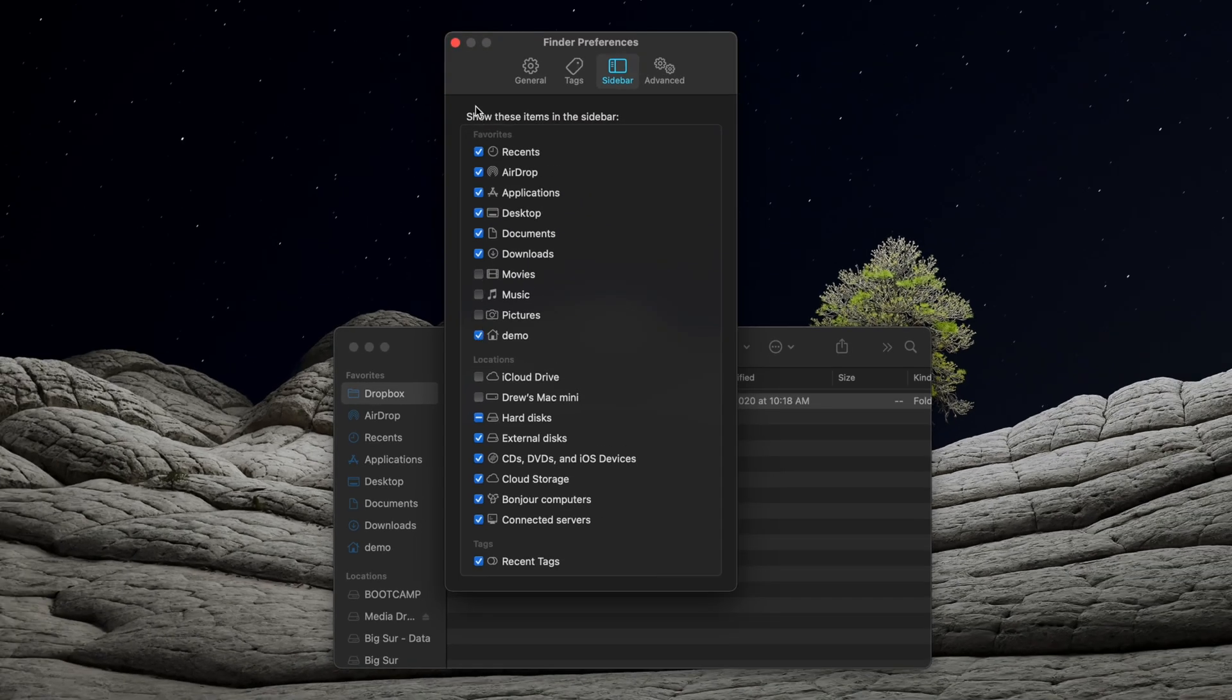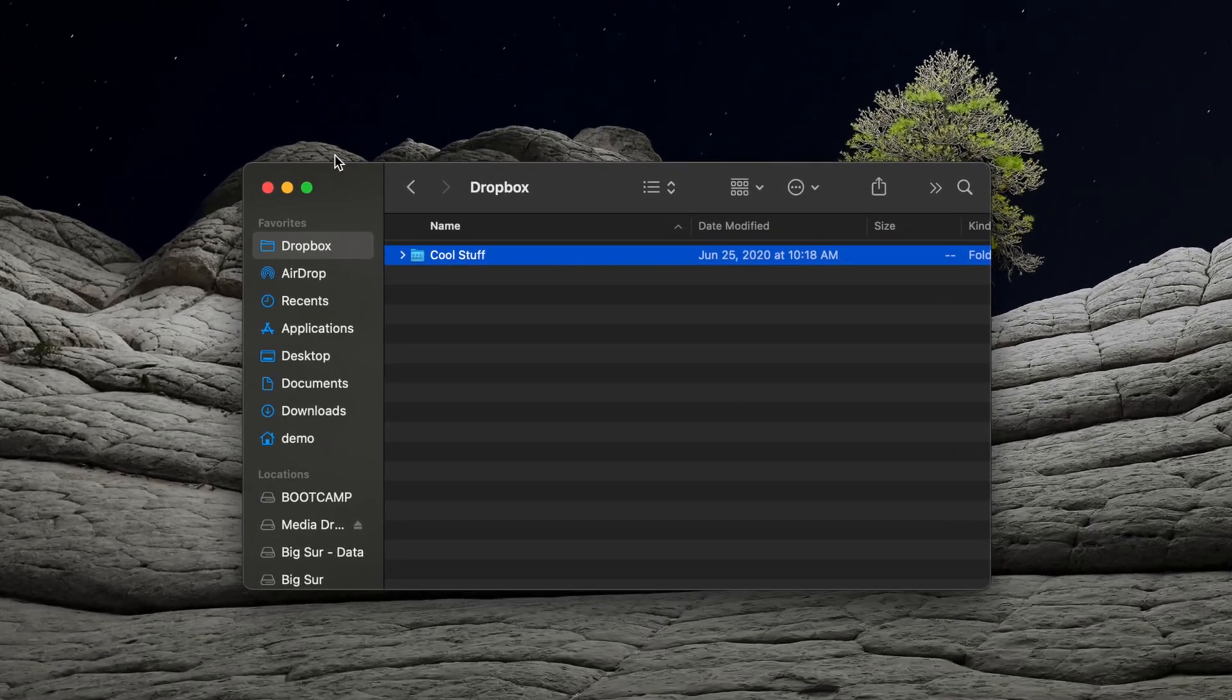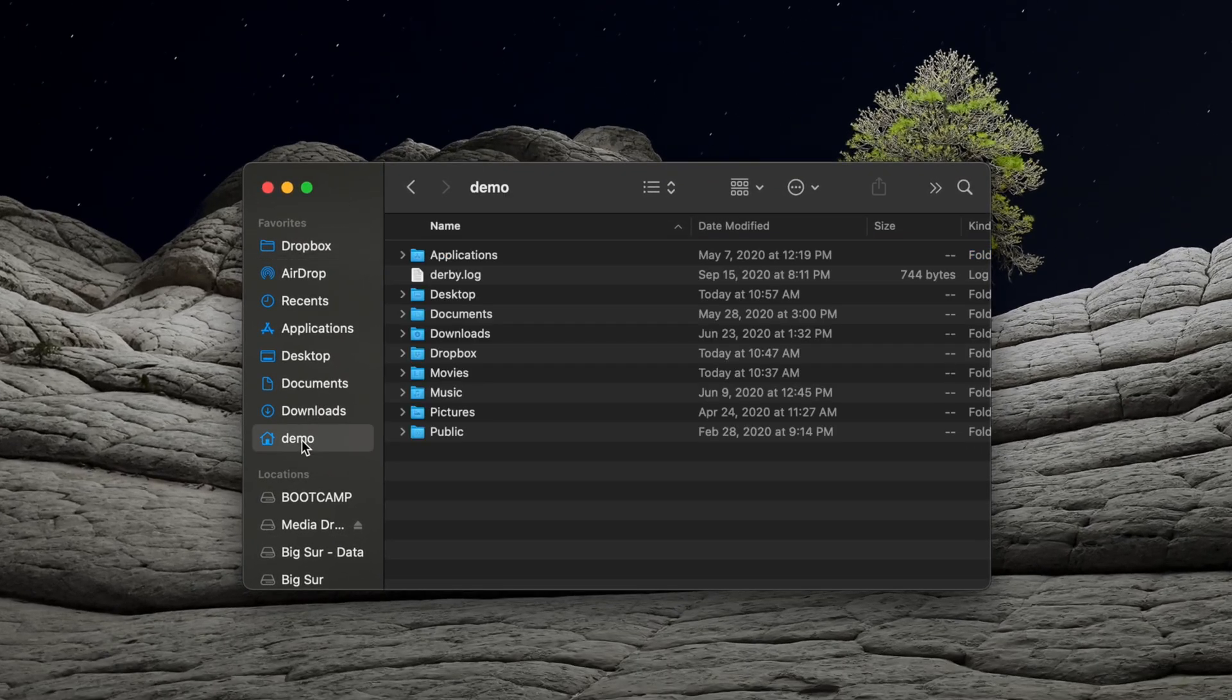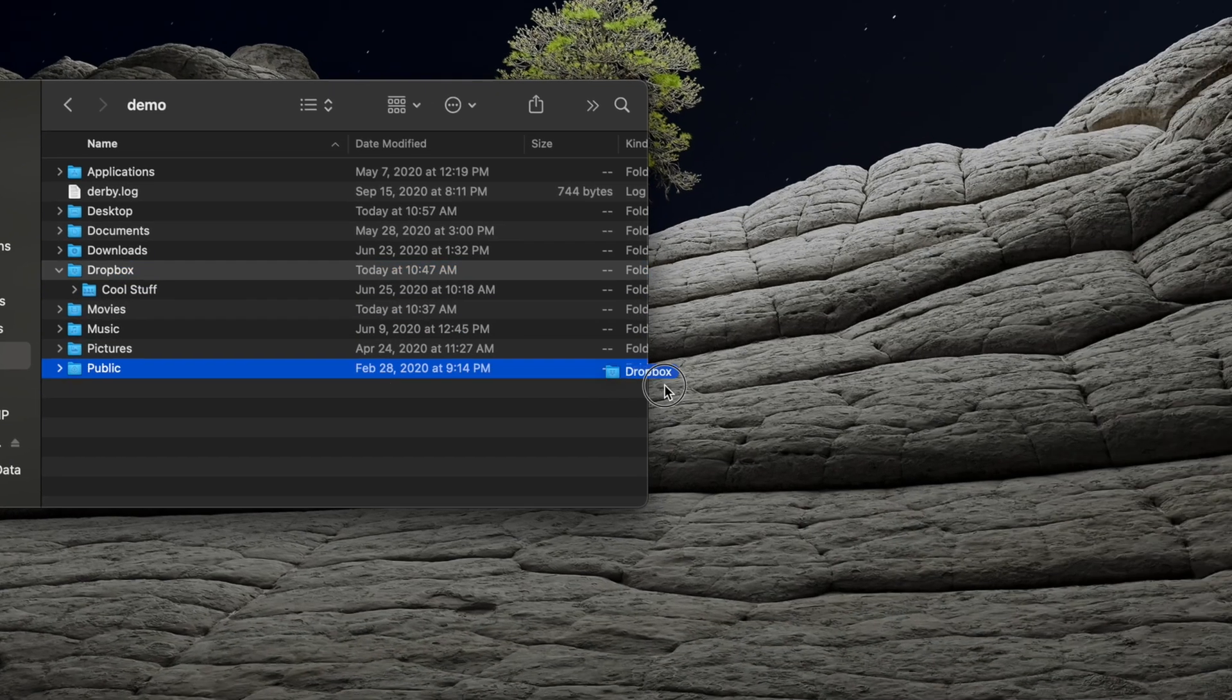Exit out of the Finder Preferences window and then click on your user in the Finder sidebar. Then, drag your desired folders or the entire Dropbox folder to the trash.